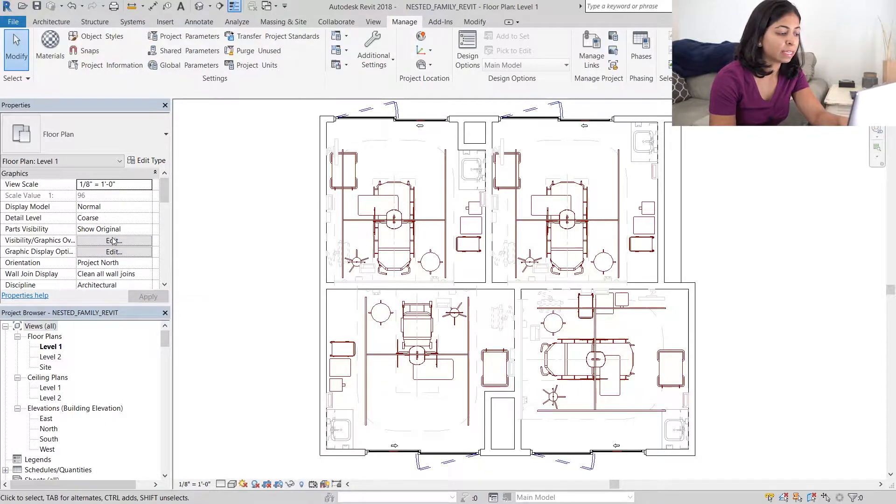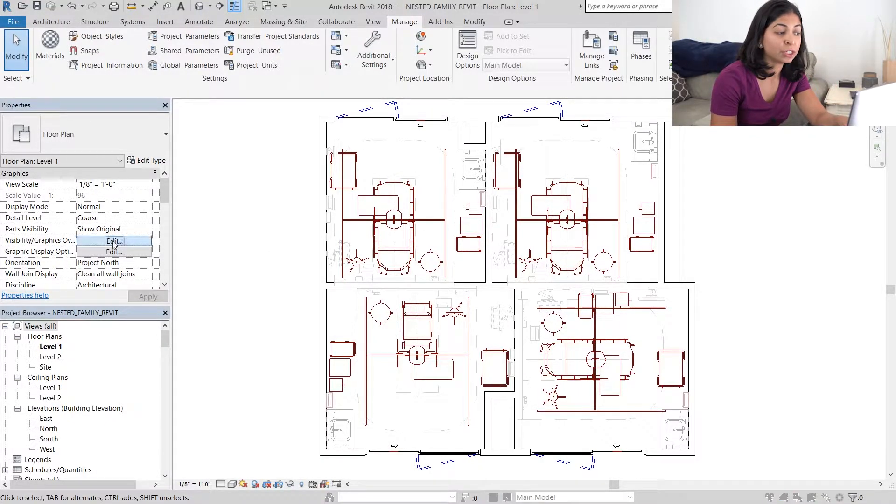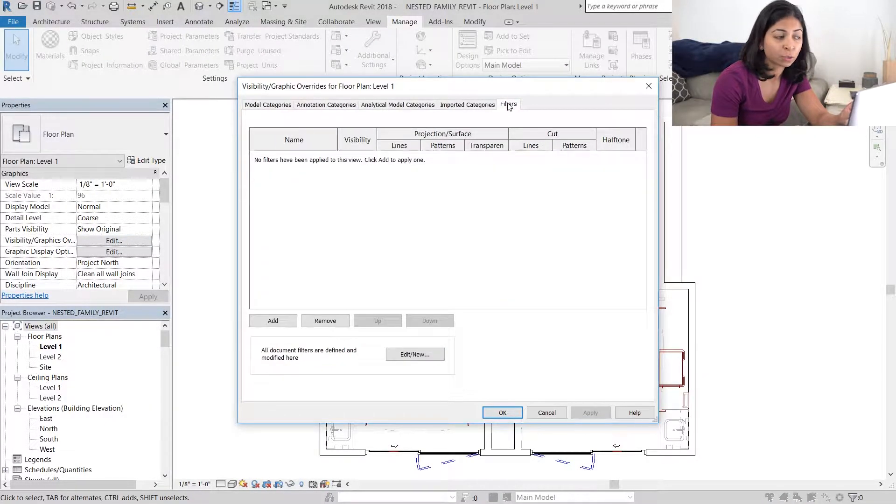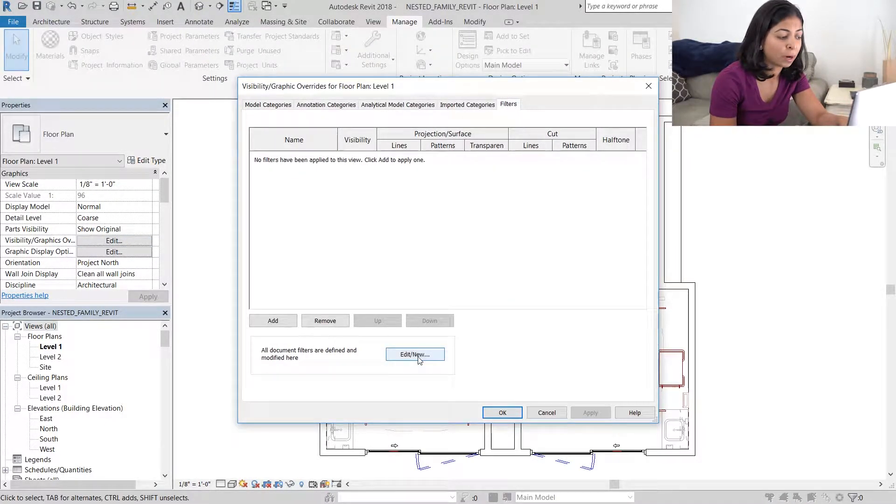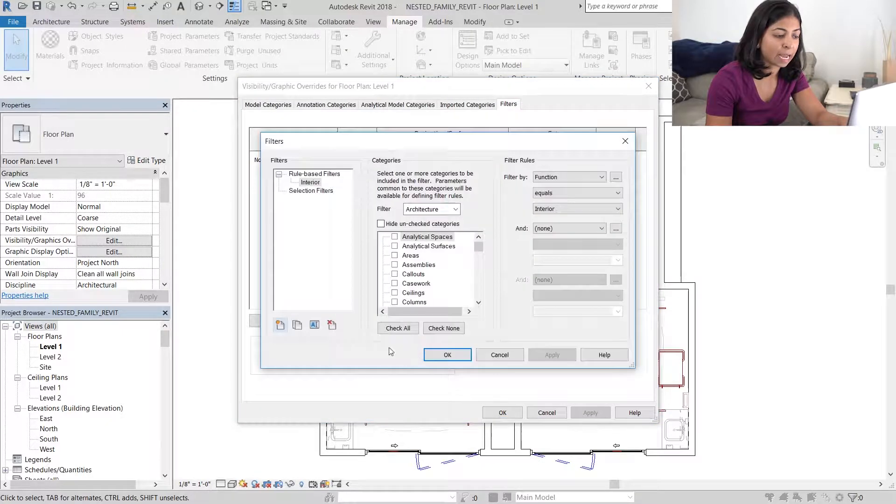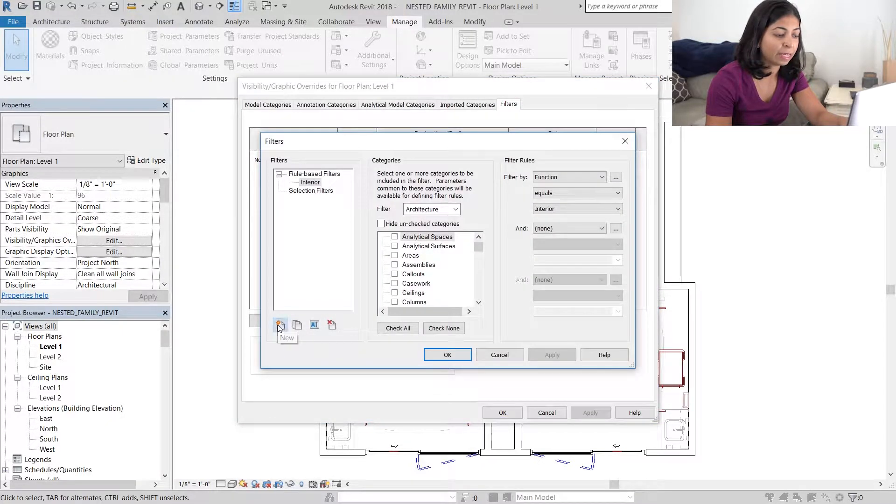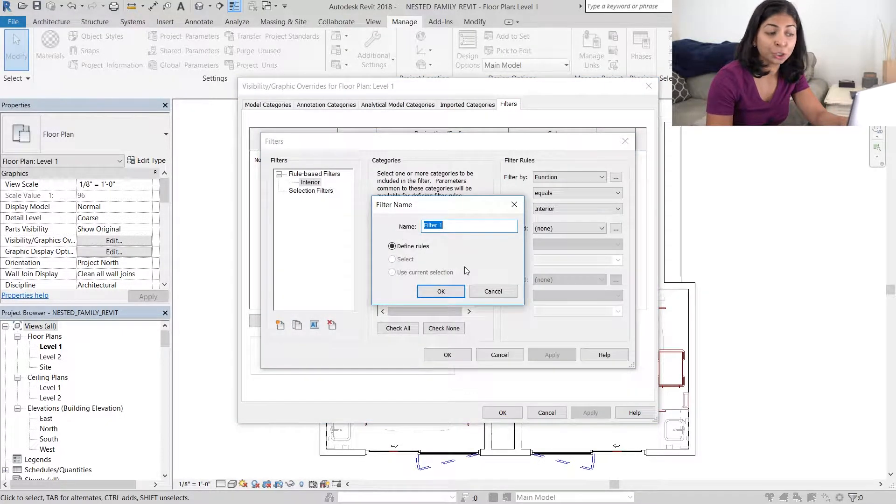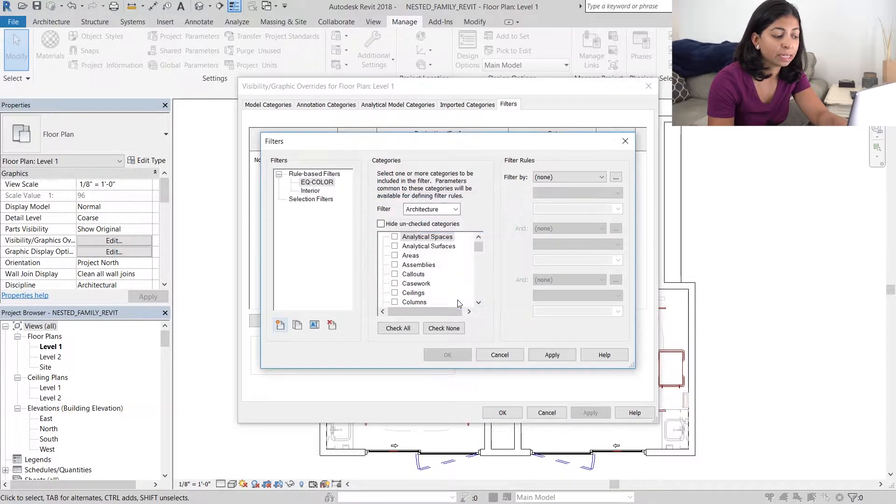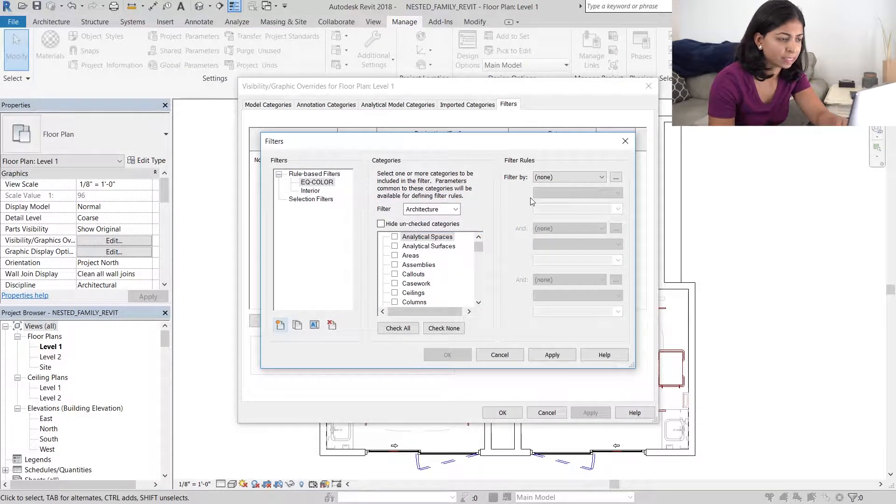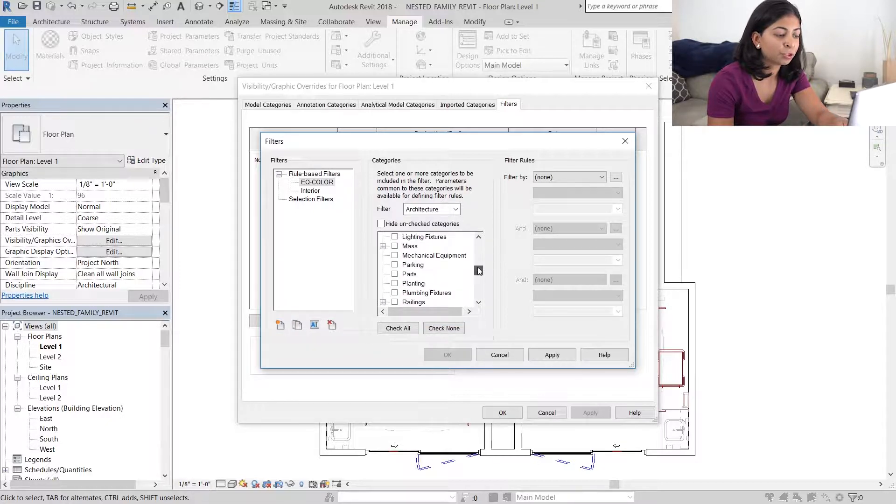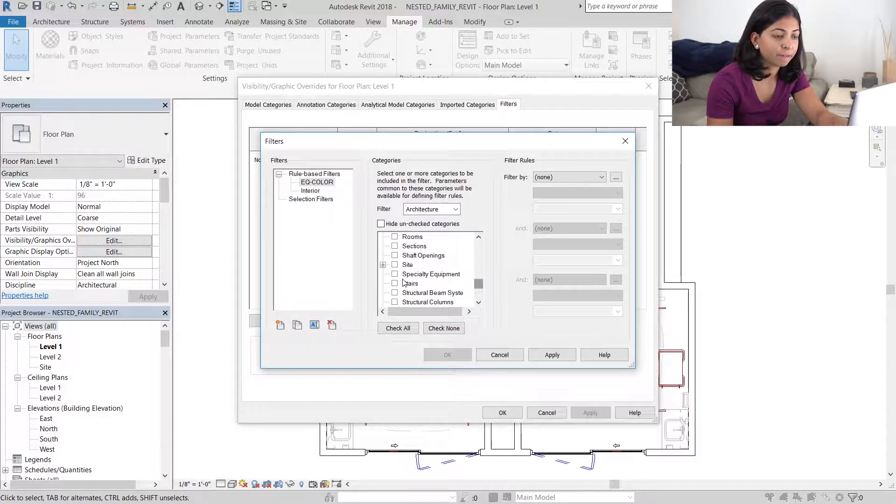And the way to do that is to type in VG or go to visibility graphics override in your properties panel. Go to the filters tab and hit the edit new button. Create a new filter and I'm going to call this EQ color the same as what we have been using. This is going to be applied to just the specialty equipment families.